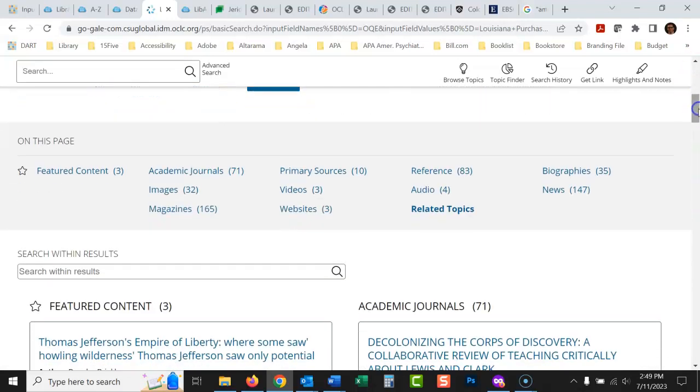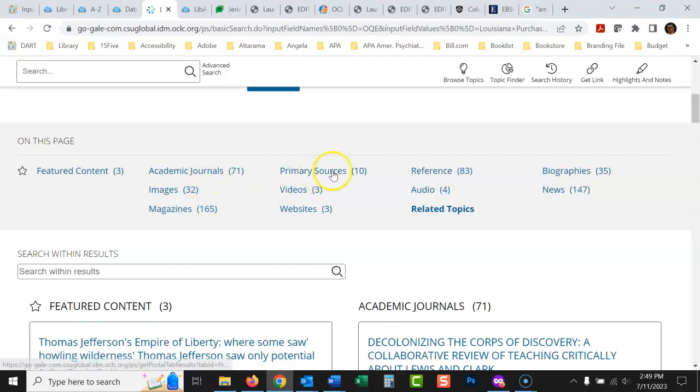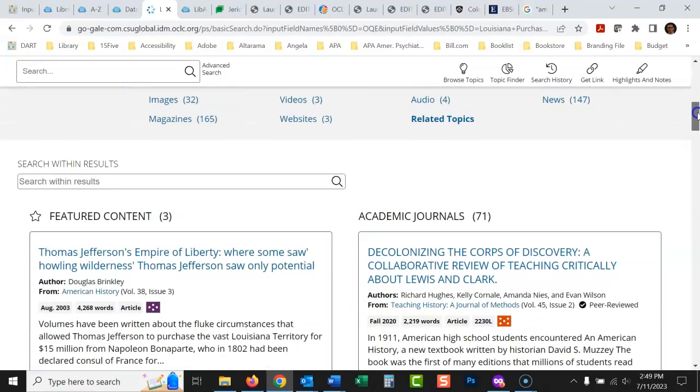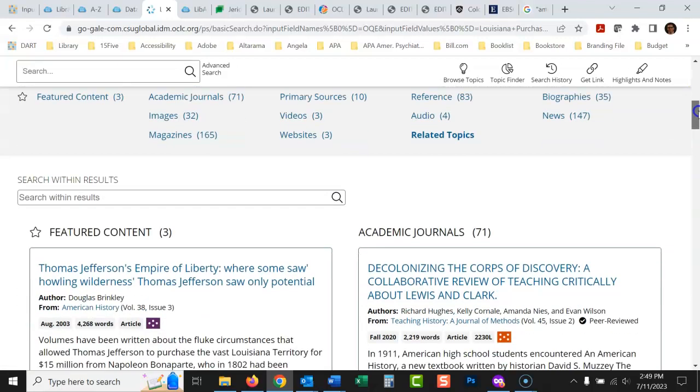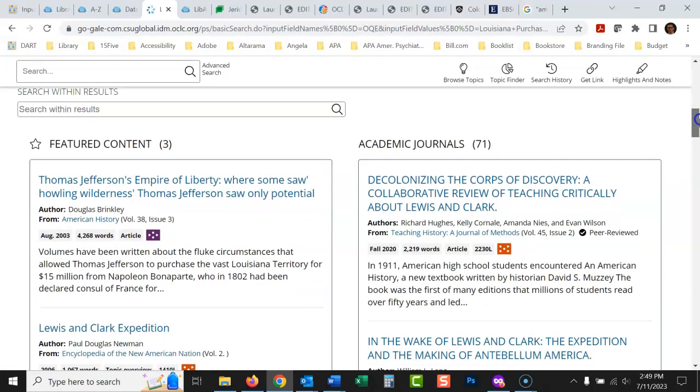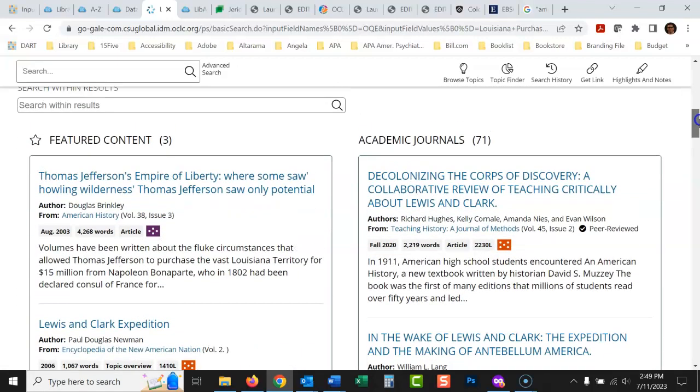You could read more right there, and you can scroll down and look at all these different things they have. Academic journals, images, primary sources, reference, biographies. You could do a whole research project just from this. It kind of puts the research together for you, which I really like.